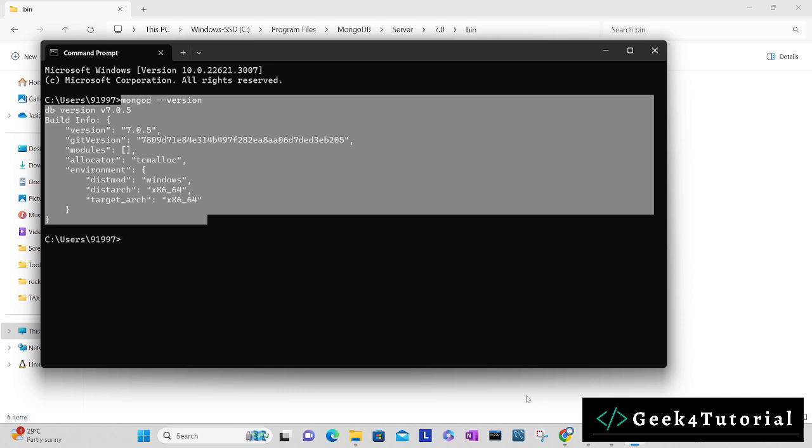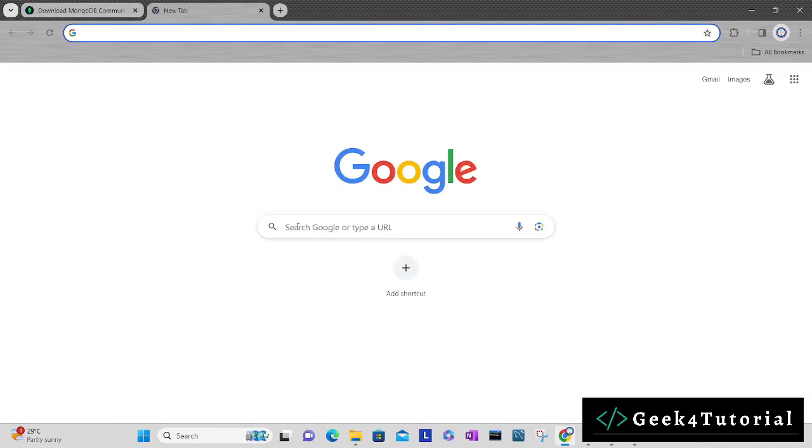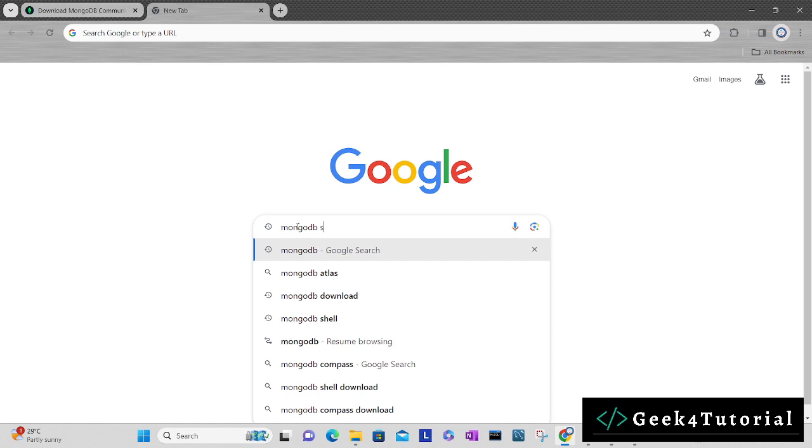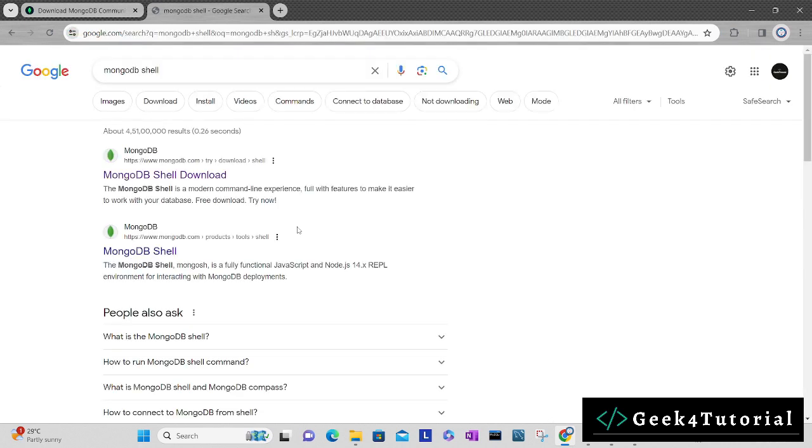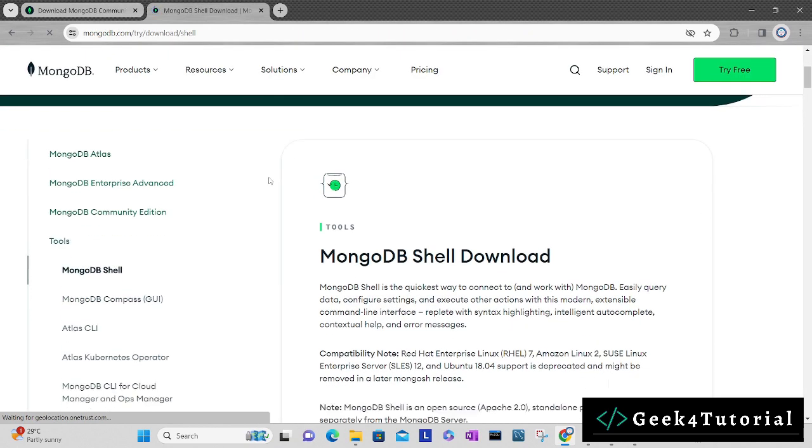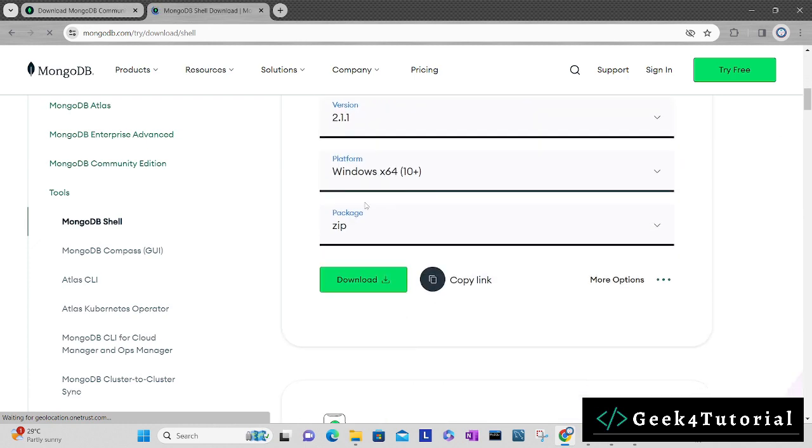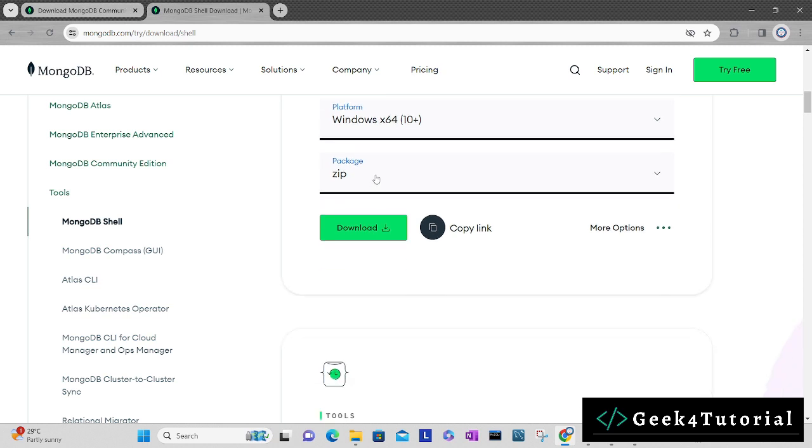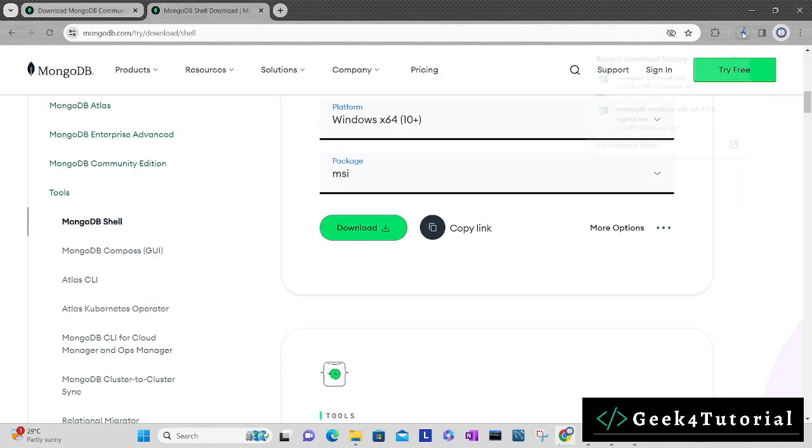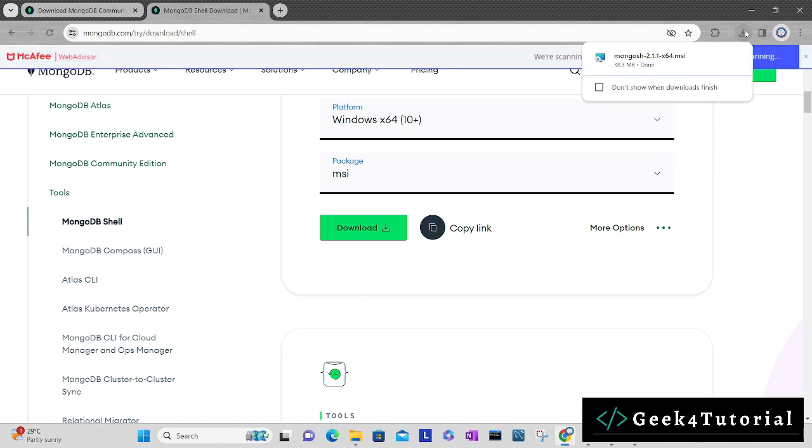For that, open your browser again and simply search for MongoDB Shell. Click on the very first link. You will find an option to download here. MongoDB Shell version is 2.1.1 for platform Windows x64, and package I will select MSI and then download. Let's wait till this download is complete and then we will install MongoDB Shell.